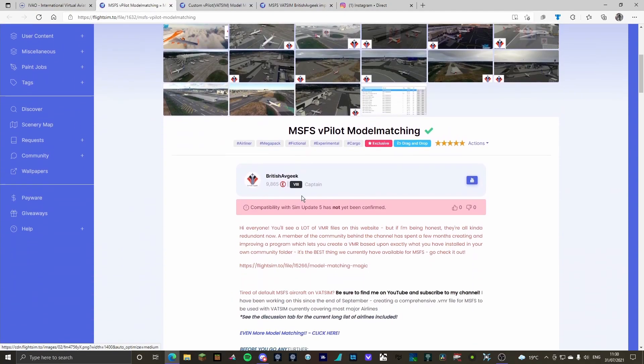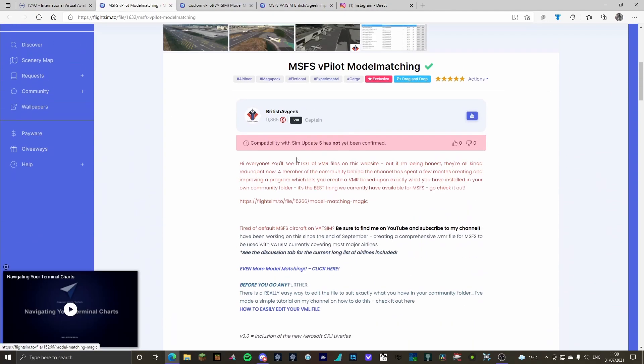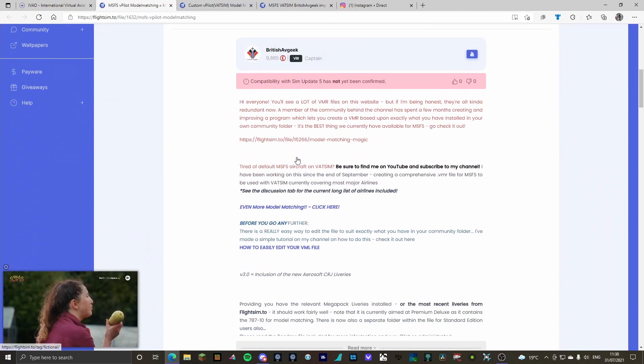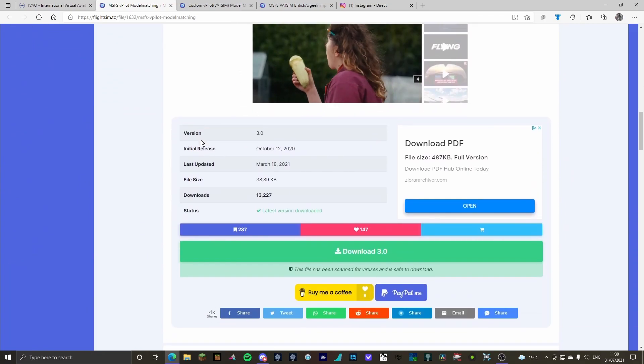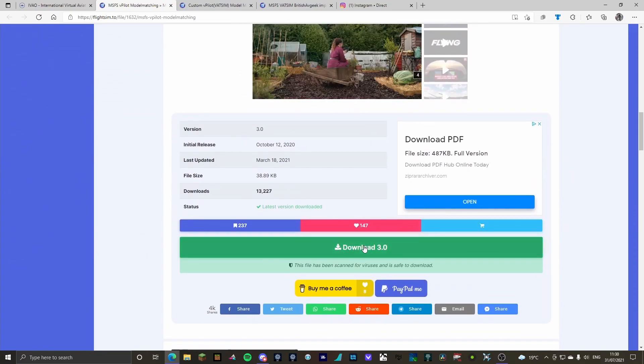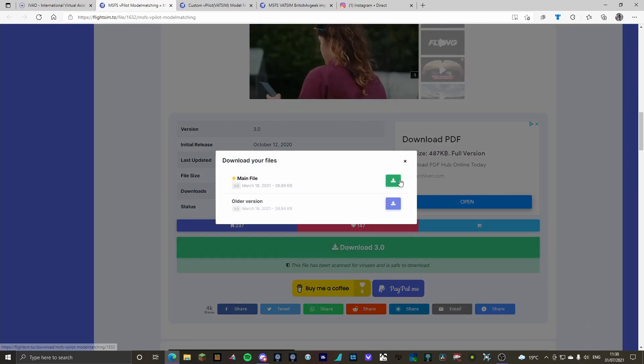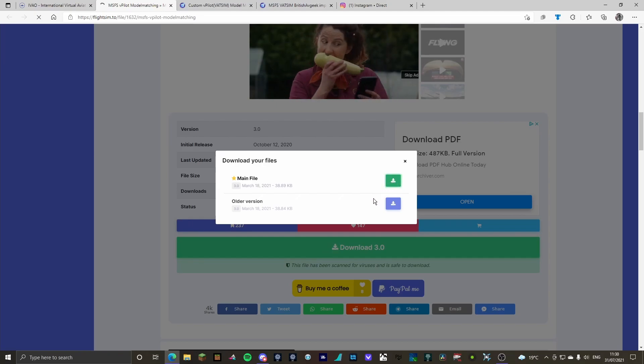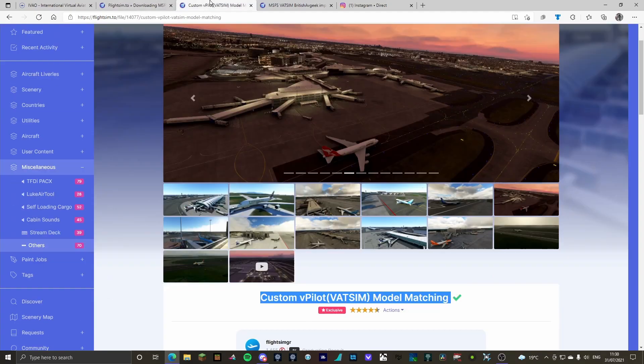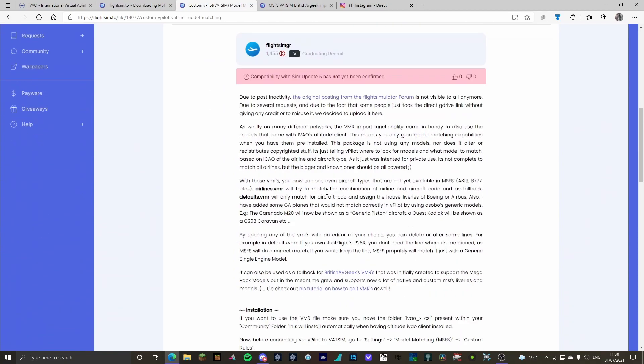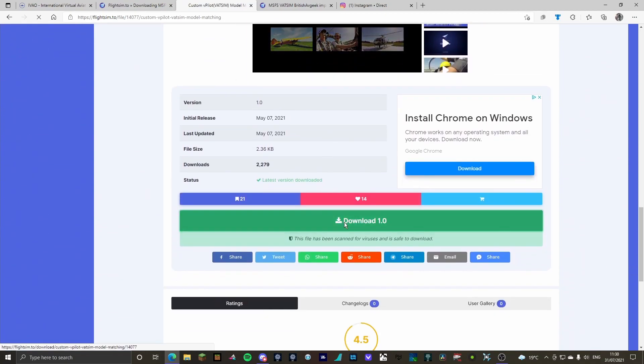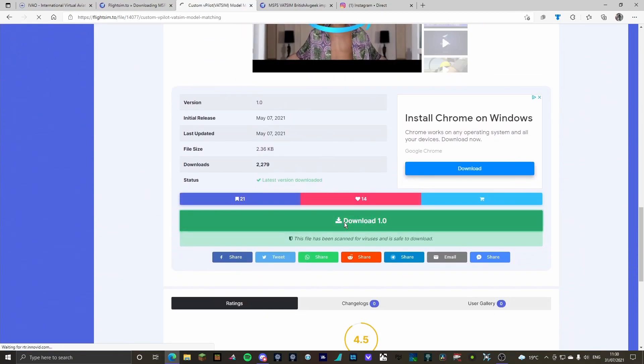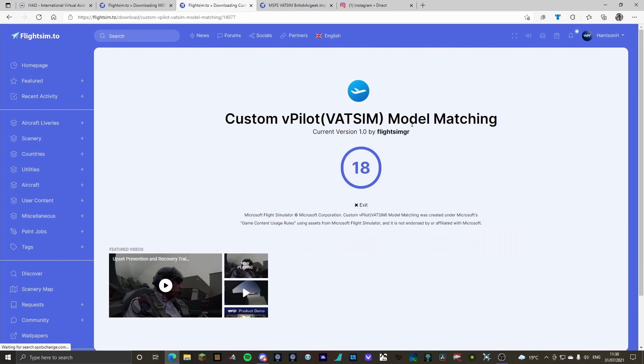So first things first, you are going to download all of them. So scroll down, download 3.0 main file. That will start downloading. Go to the next one, scroll down, download 1.0. That will start downloading.